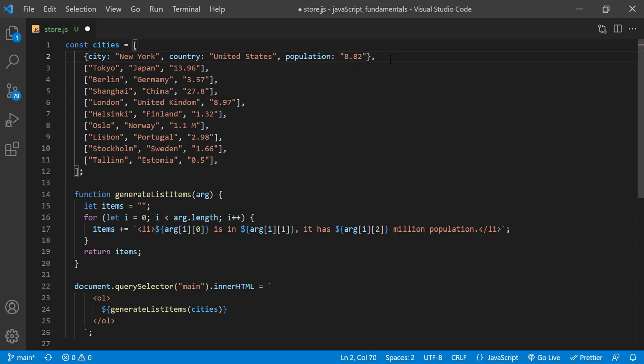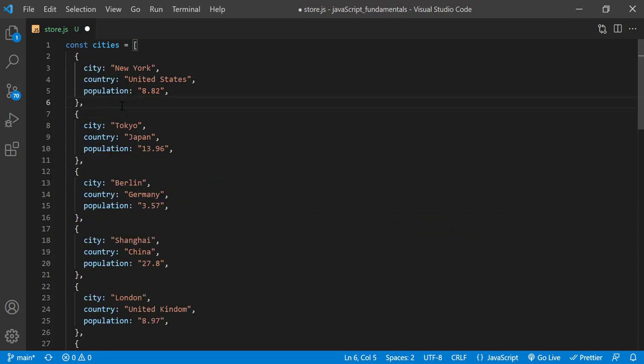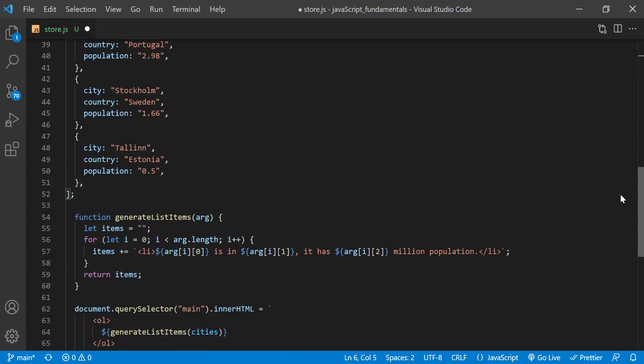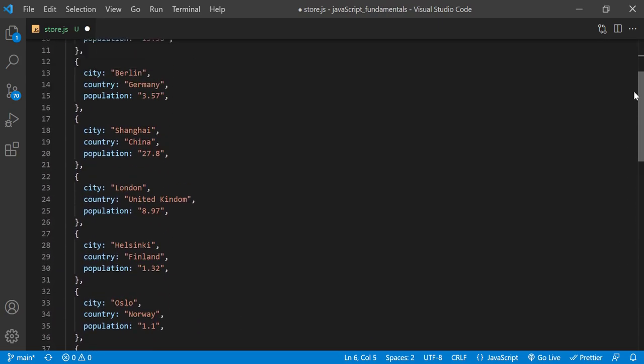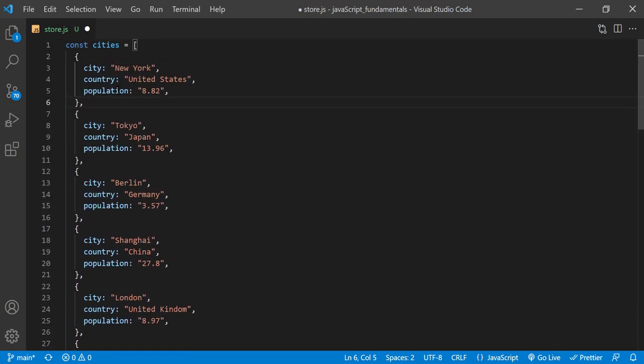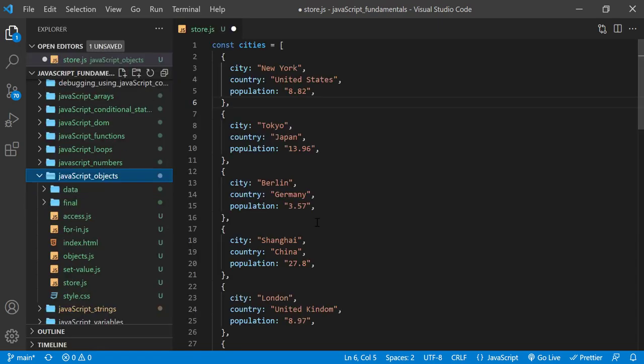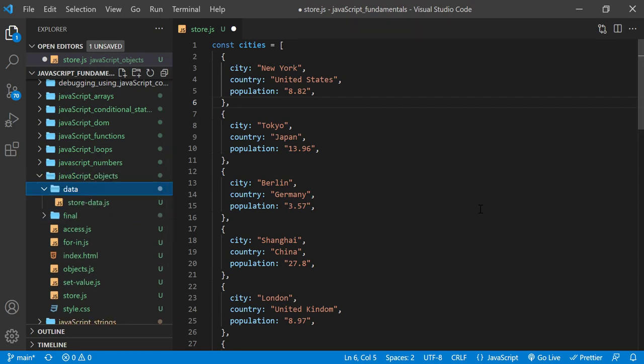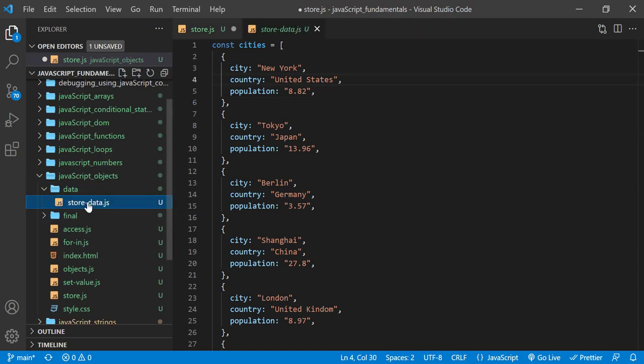I'll repeat this for the rest of the elements in the array. You can also copy these objects from the exercise folder. First open the exercise folder called javascript objects, then open the folder called data. Then select the file called storedata.js.